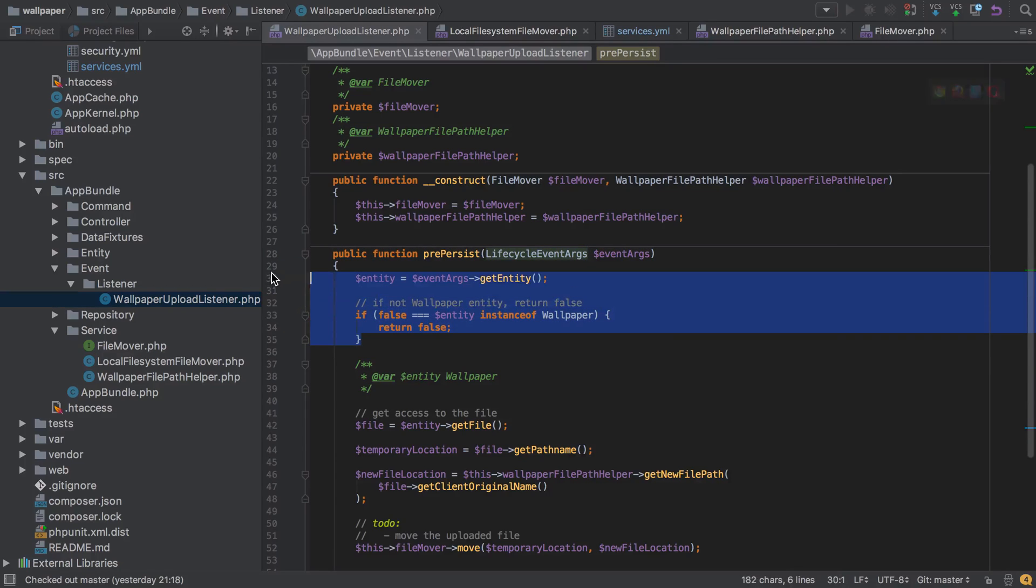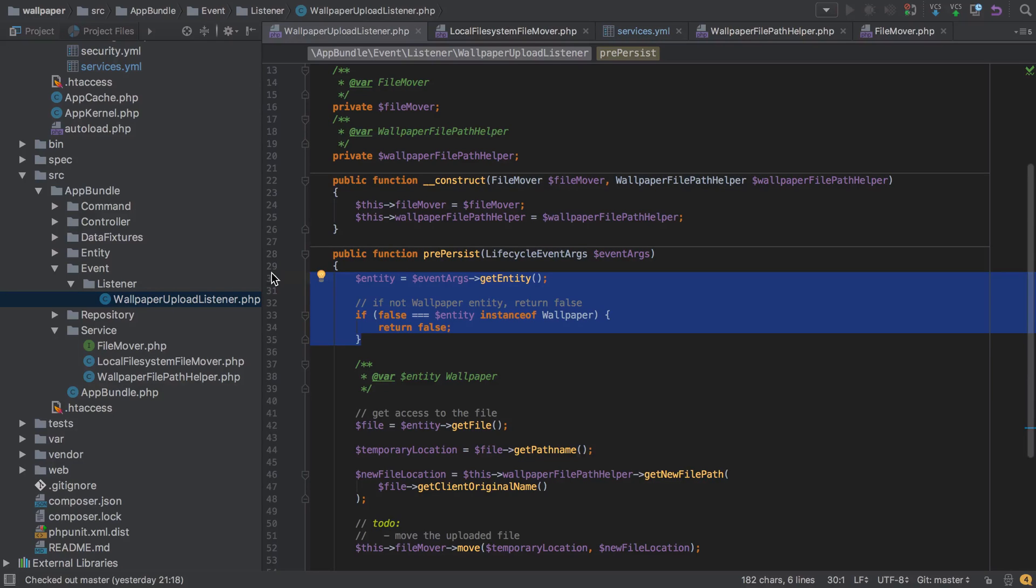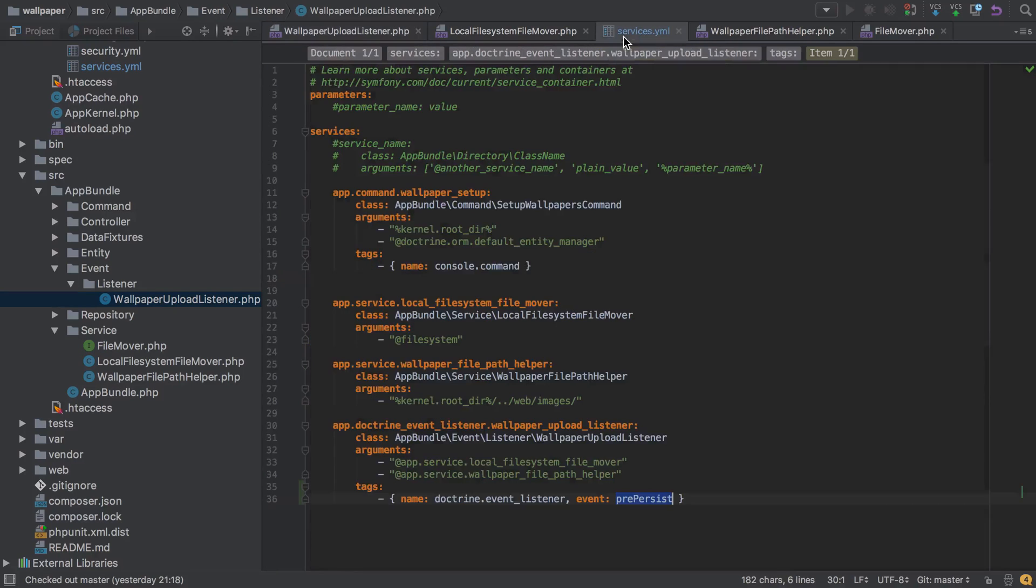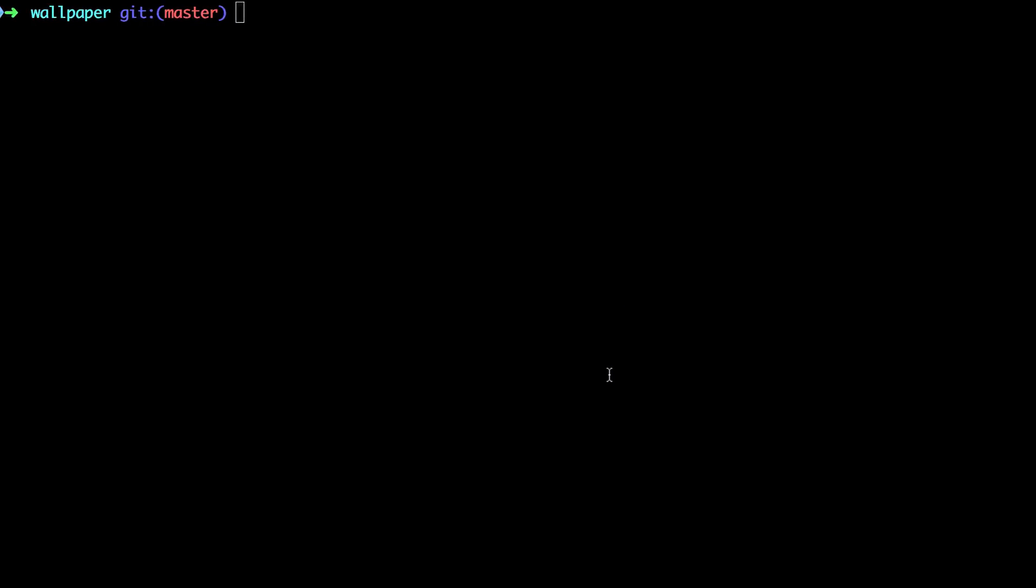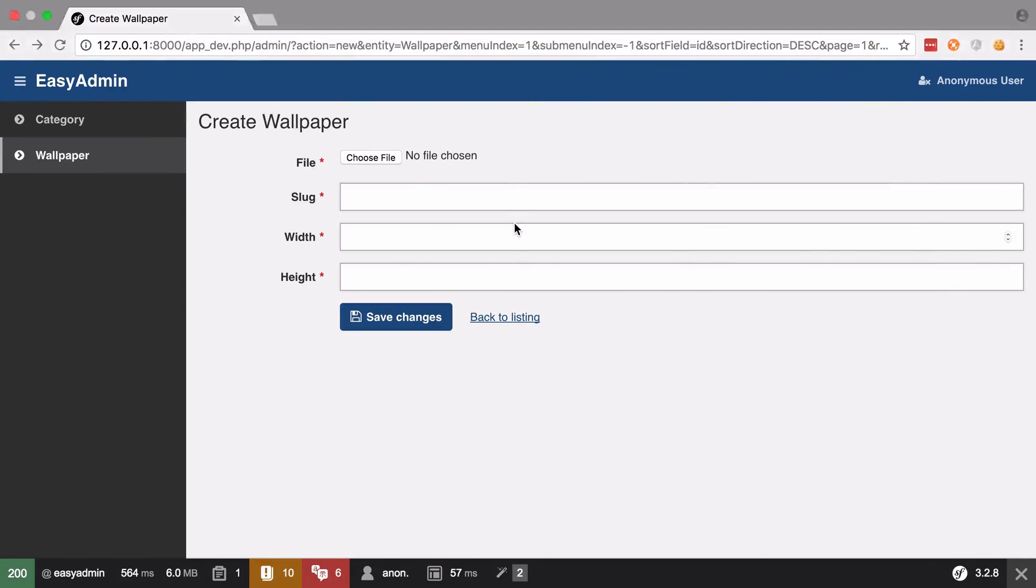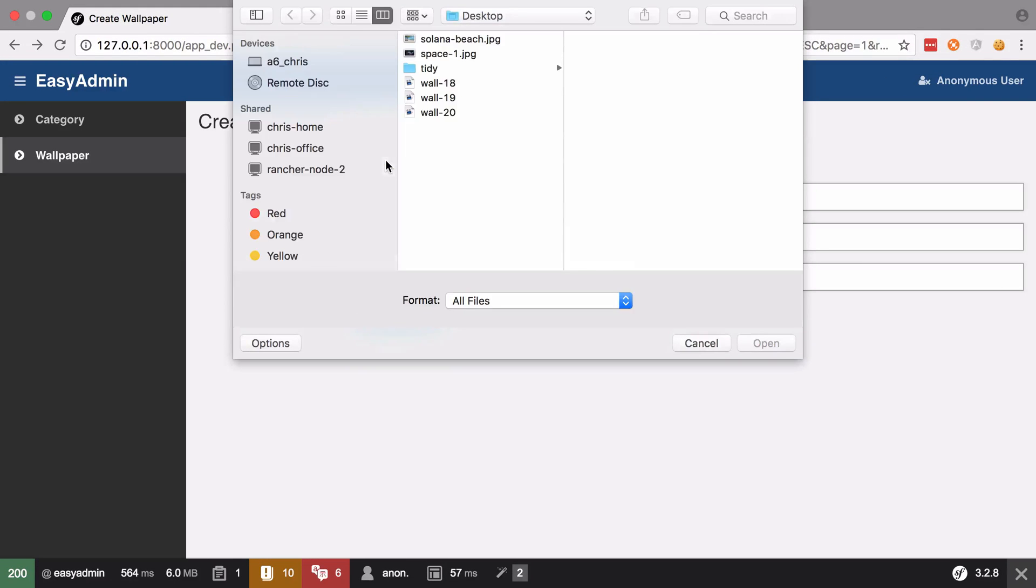Now there is a different solution to this problem. We could use a Doctrine entity listener instead, and we'll approach it from that way when we come to write our tested version, just to explore concepts. Anyway, with our service tagged up, let's try and create ourselves a wallpaper.